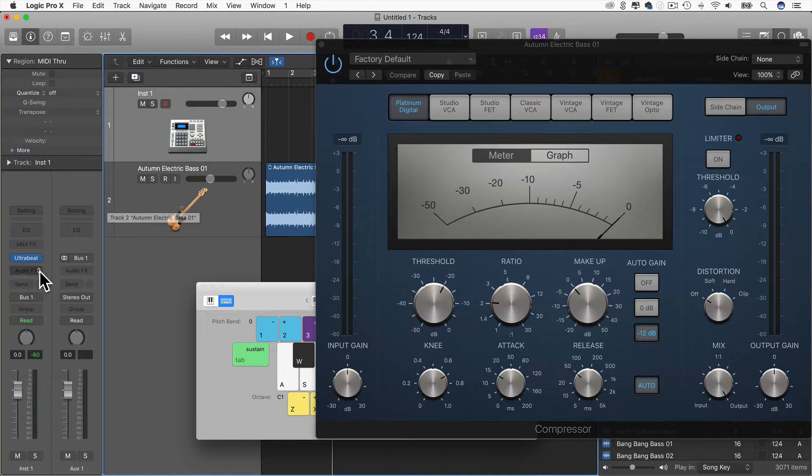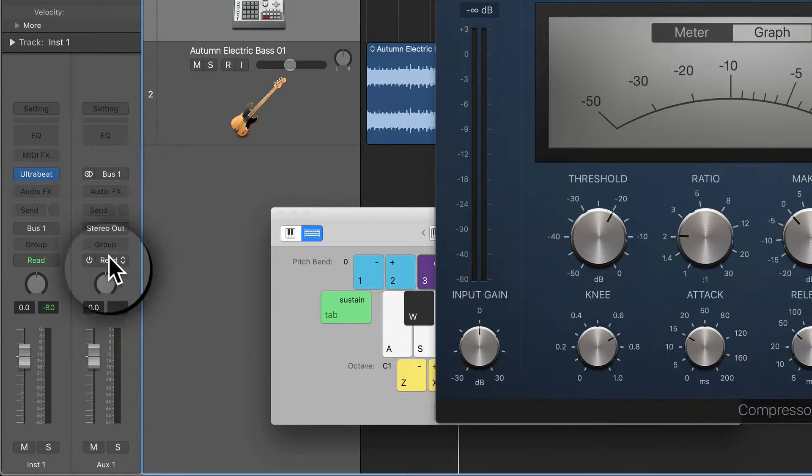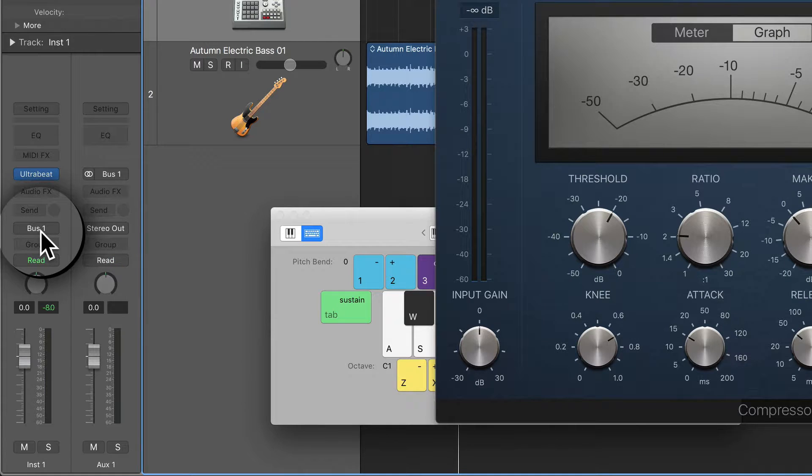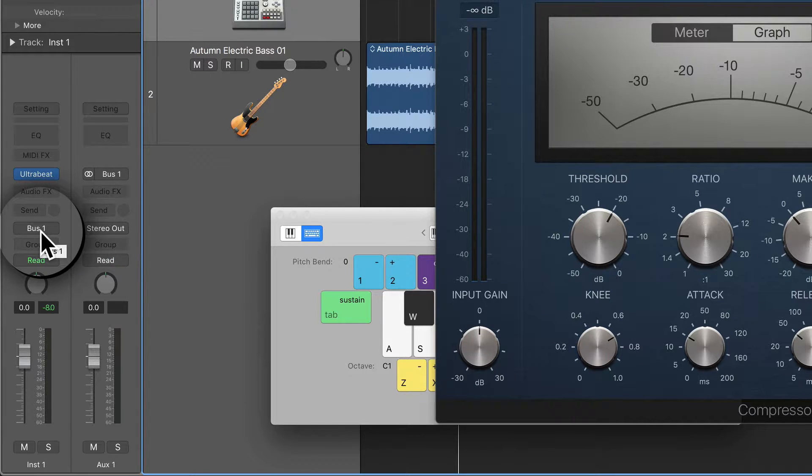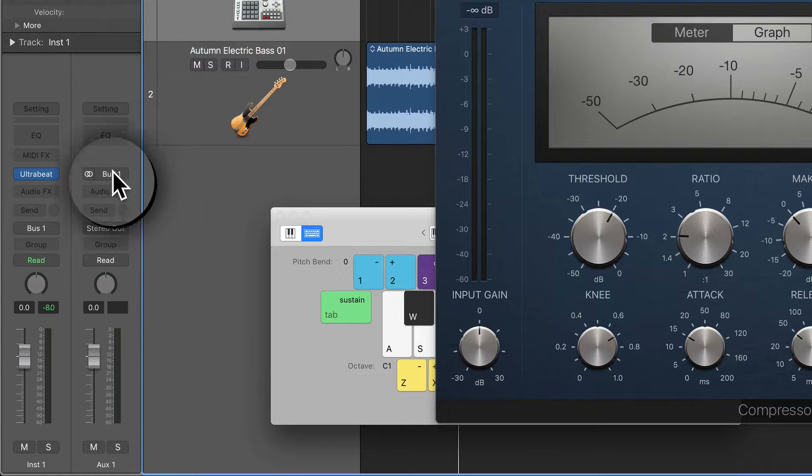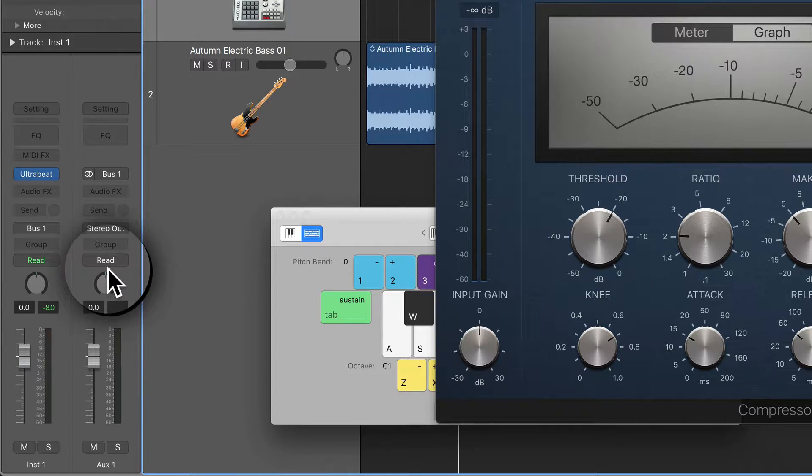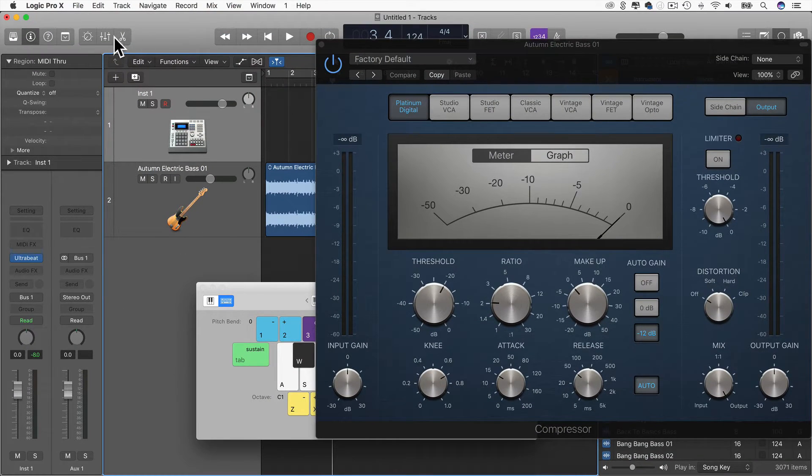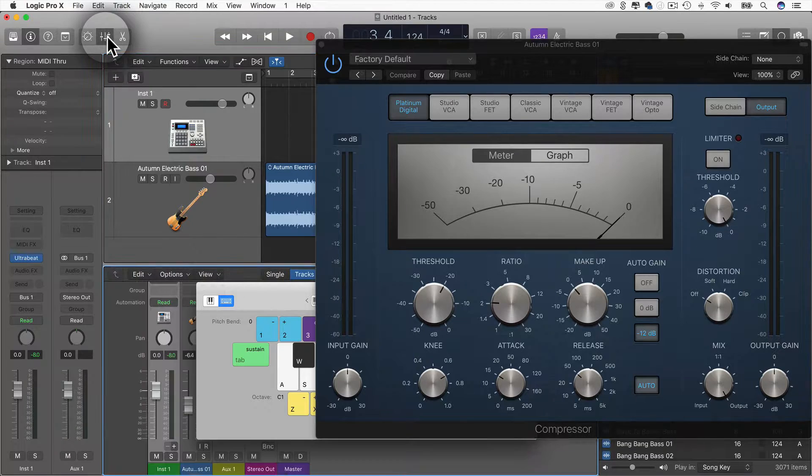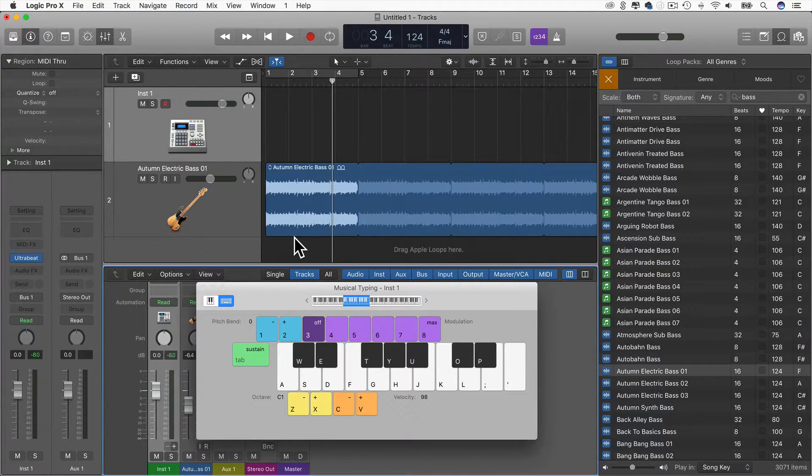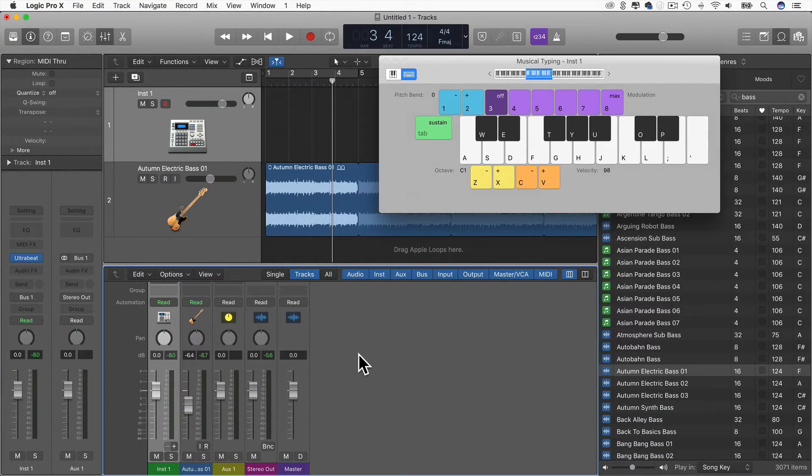Now Logic is quite helpful in the sense that in the channel strip to the right here, instead of showing me the Stereo Out Bus that it was originally pointing to, it's actually showing me the new Bus channel that I have created. Let's go to the mixer however, I'm just going to close this and move this over here.